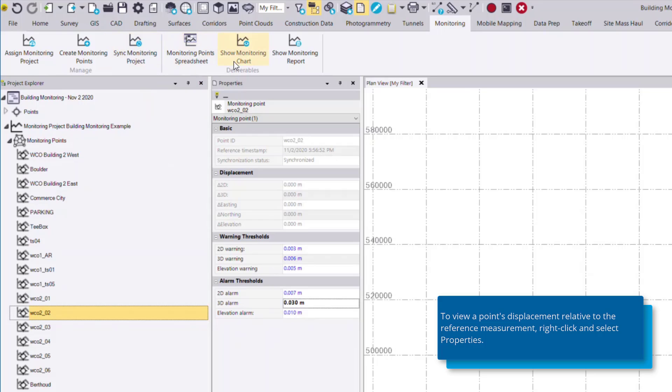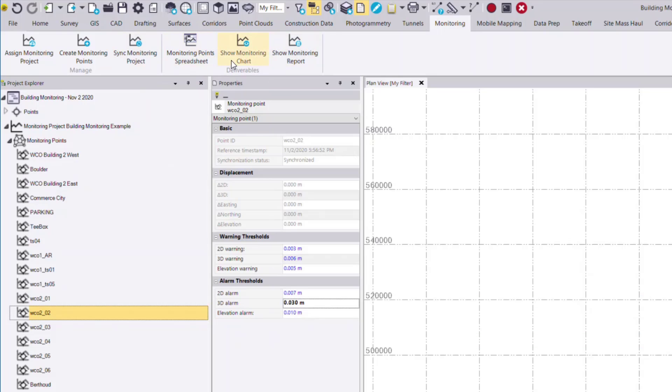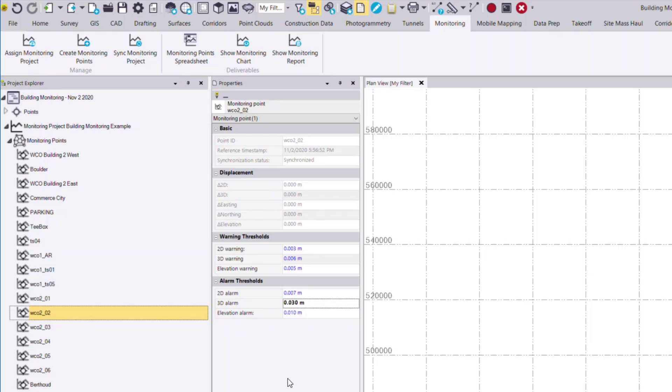Now you'll notice we have three other commands that we can view. These three commands are only useful once we have more than one set of data associated to the monitoring project. So next we'll view our second set of data.